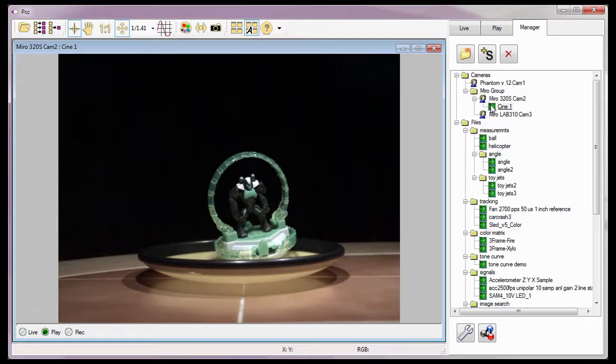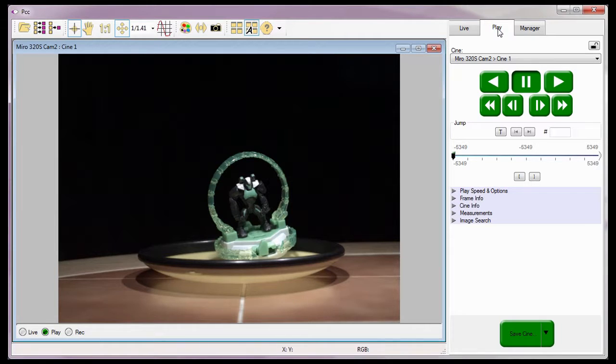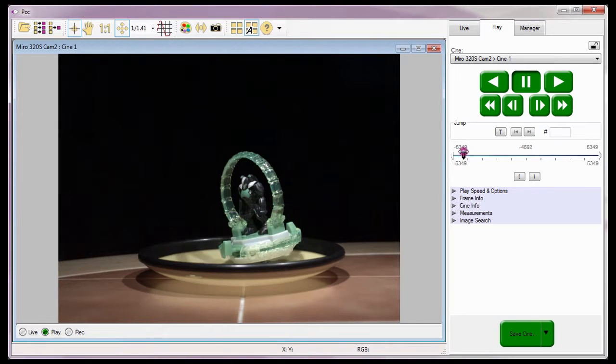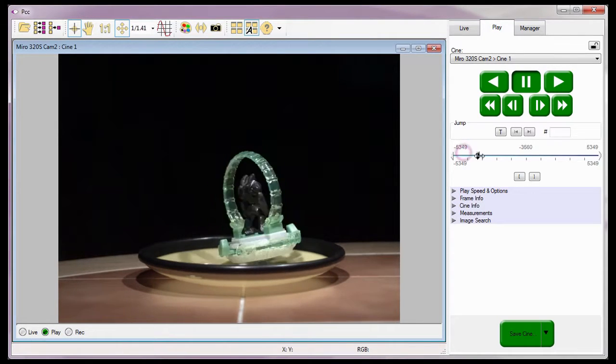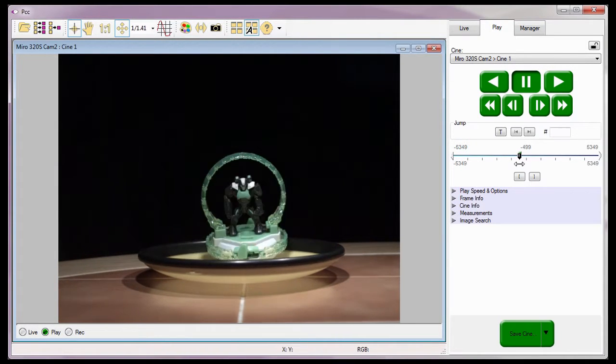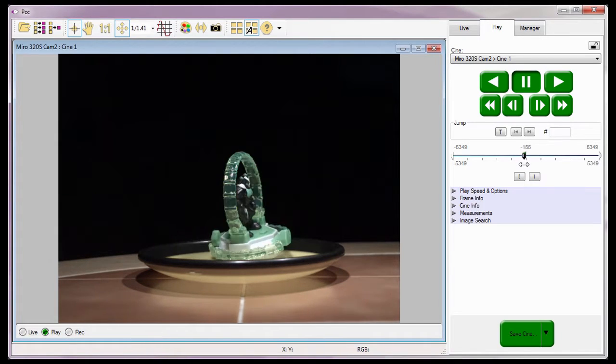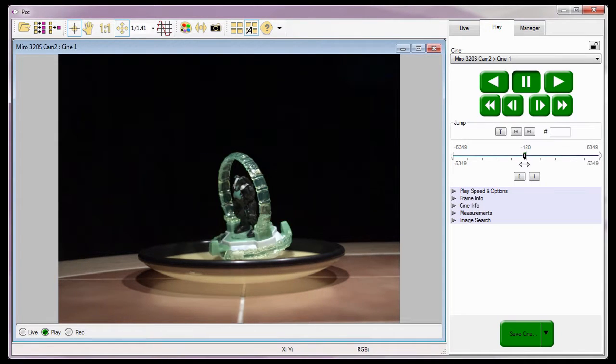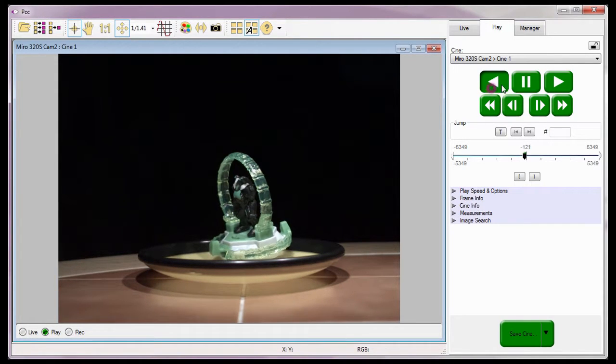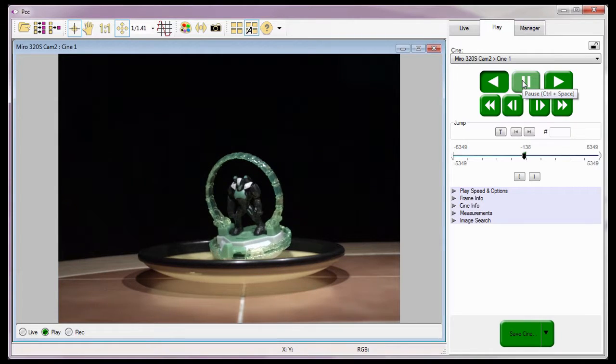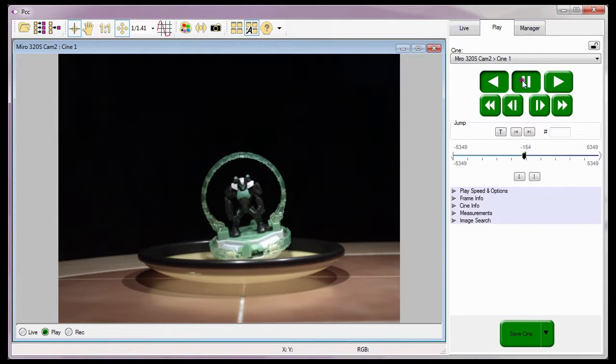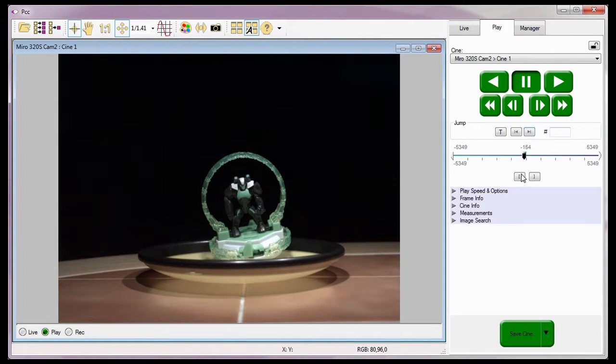Next, I need to open the Play tab and edit the cine using the same process we discussed in the Editing and Saving Your First Cine tutorial, by locating the first image of the cine edit, then click the Mark In button.